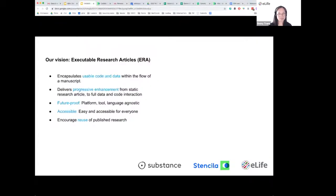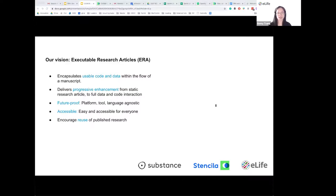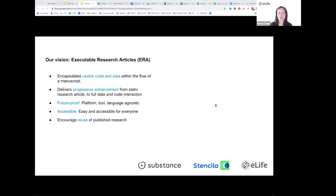The Executable Research Article project is something that eLife Innovation has been working on since 2017. It used to be known as the Reproducible Document Stack project. The project is developed in collaboration with Stencilla and Substance. The motivation for this work is that we see that while code and data are increasingly important in research, they're often left out of the main narrative of a research paper.